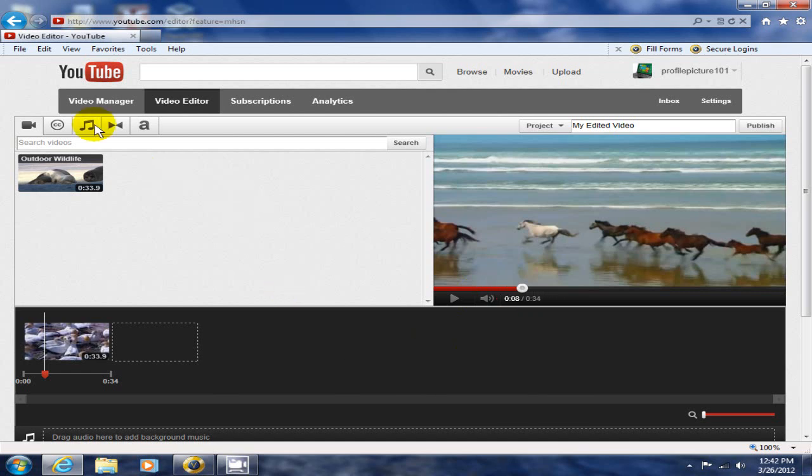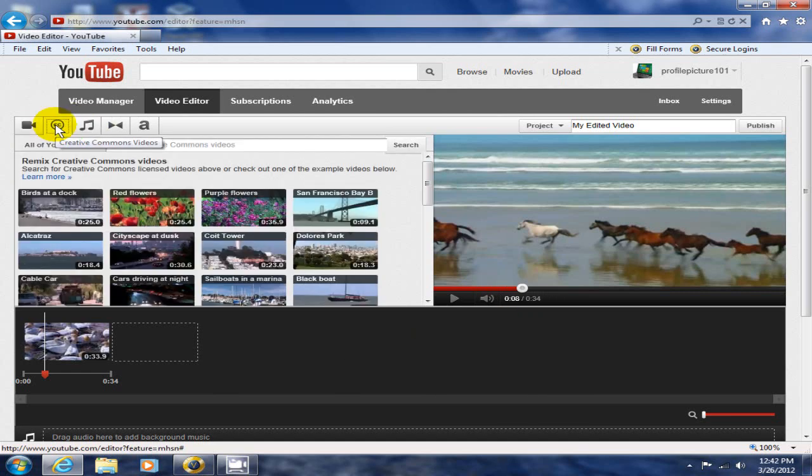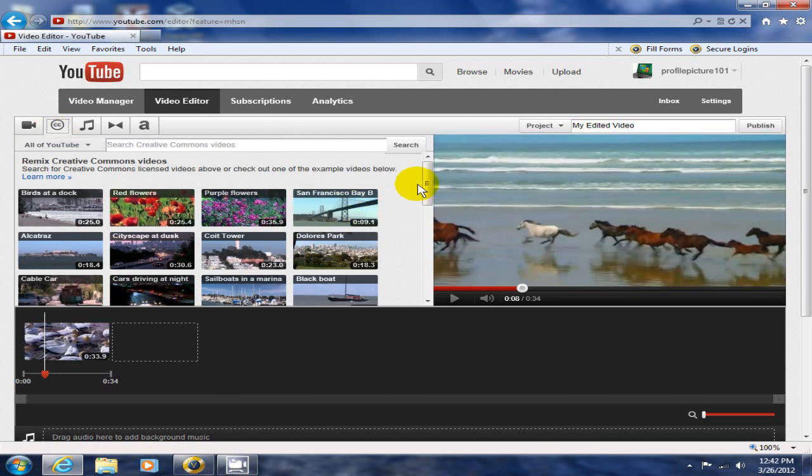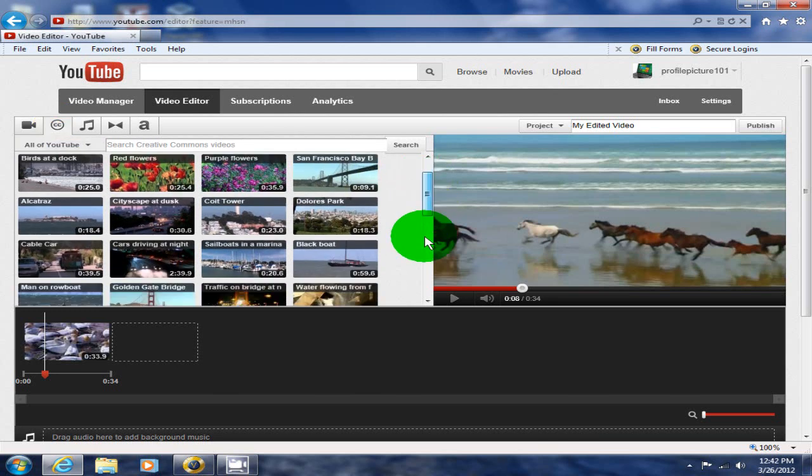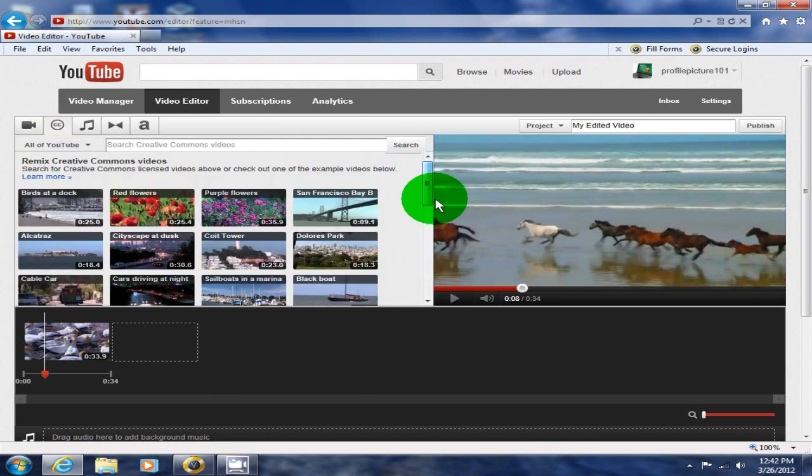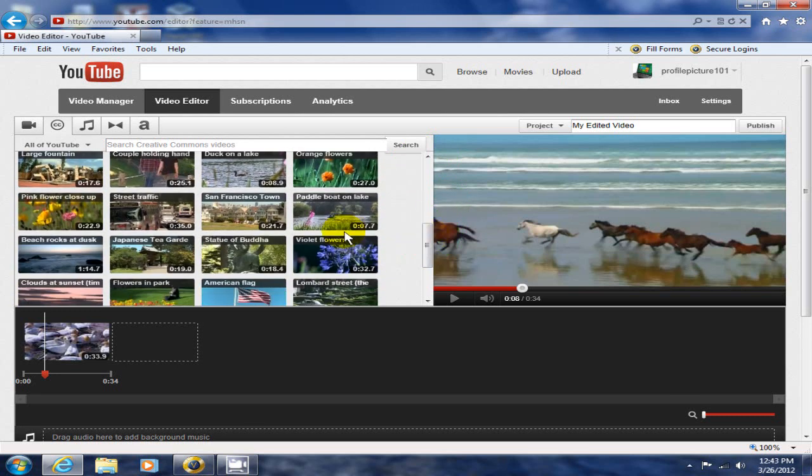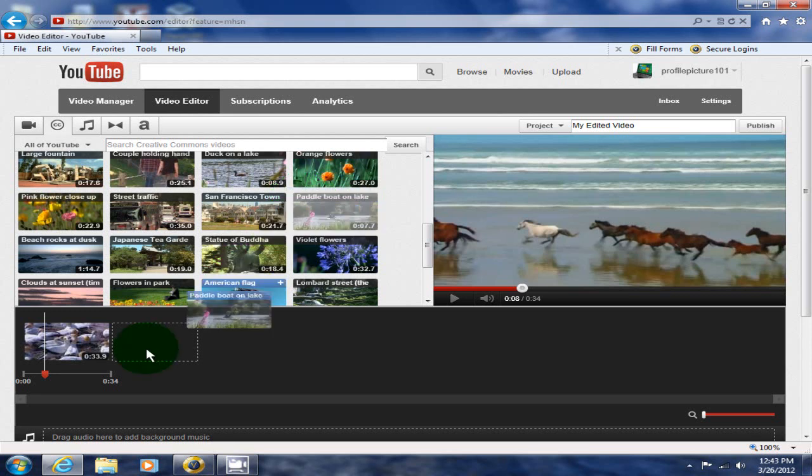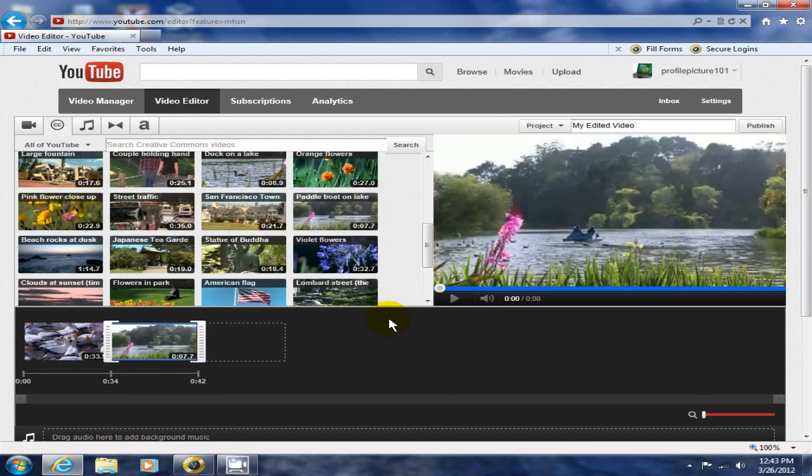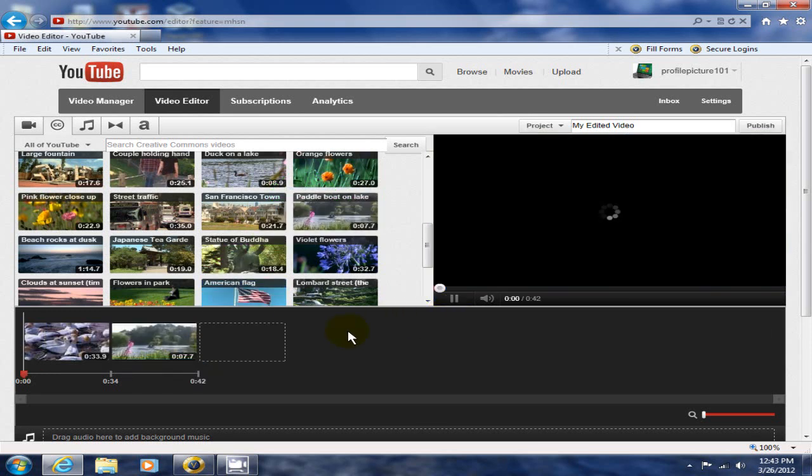I can go up top here and go to Creative Commons videos. These are videos that YouTube gives you that you can add to your mix. For instance, I can grab Paddle Boat on Lake, drag it and drop it, and I can add that to my storyline.